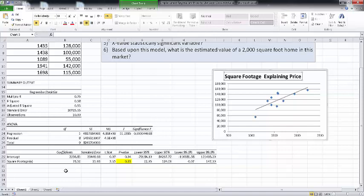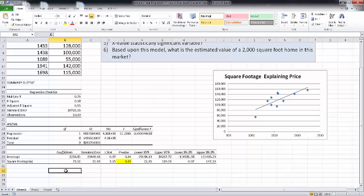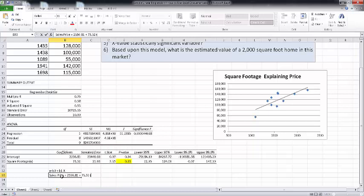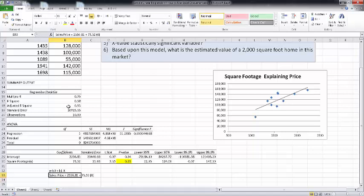This fits in with what we saw earlier with our scatter plot. Regression equation — recall it is written as: Y = B₀ + B₁X. So that means sales price is equal to 2,556.81 plus 73.52 times X. That would be our regression equation.